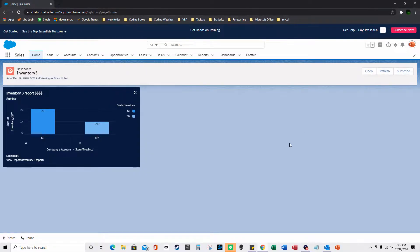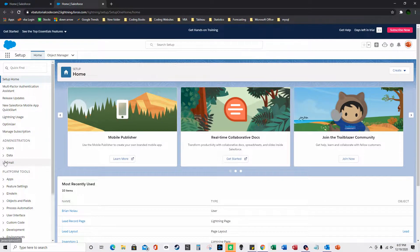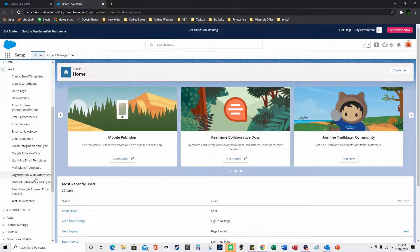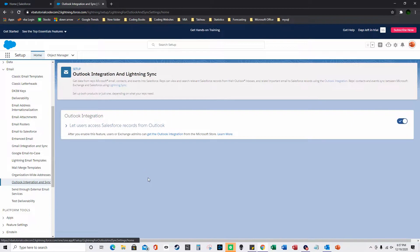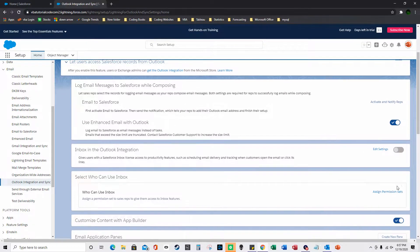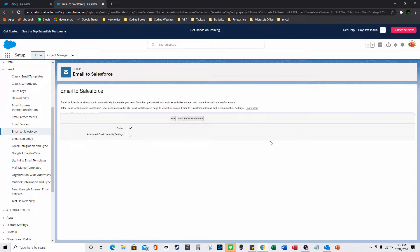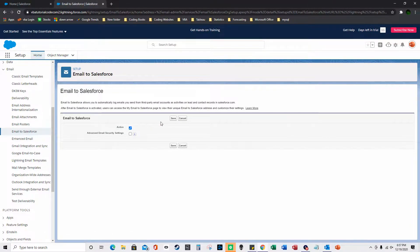In this YouTube video I'm going to show you how to connect and sync Salesforce to Outlook. In Salesforce, you go up to the gear and click Setup, then under Email you select Outlook Integration and Sync. You check this box, click the triangle, and then check the box for 'Use Enhanced Email with Outlook'.